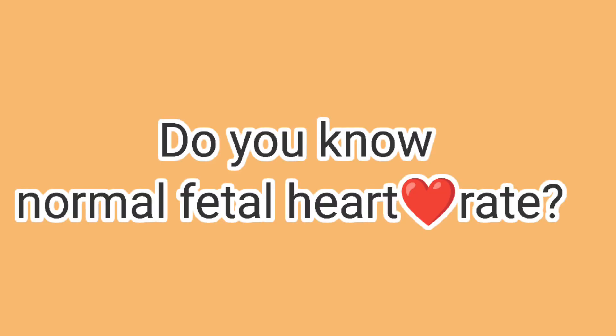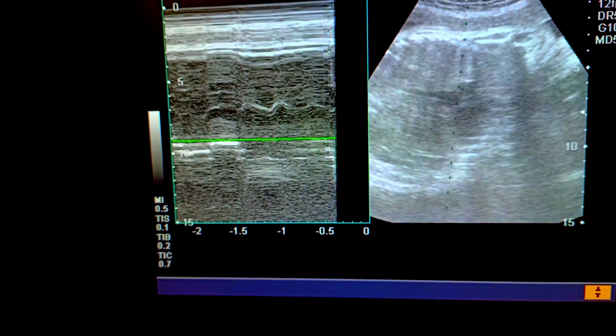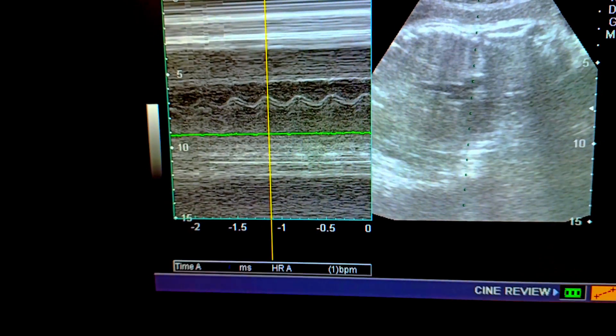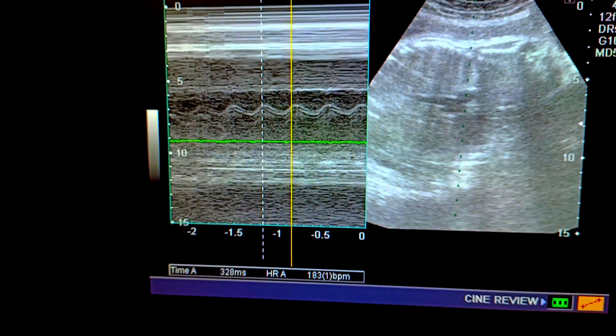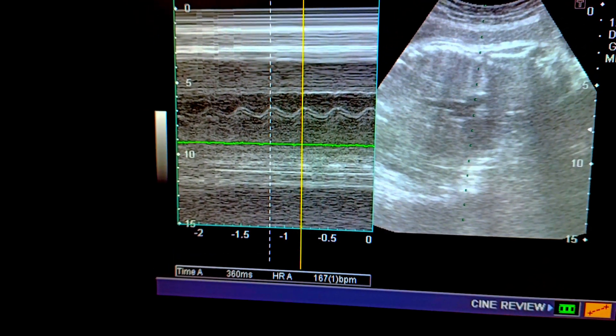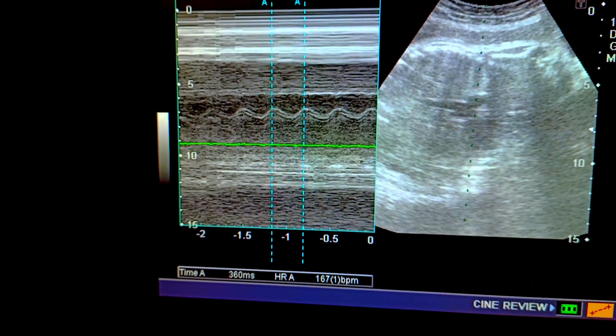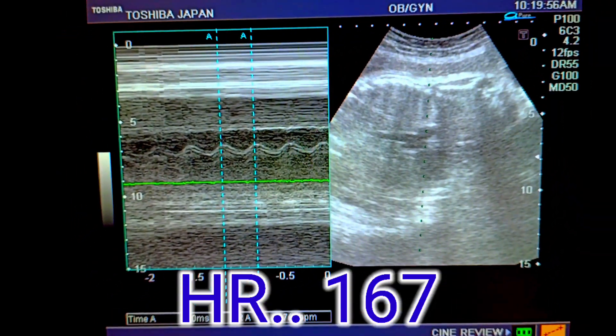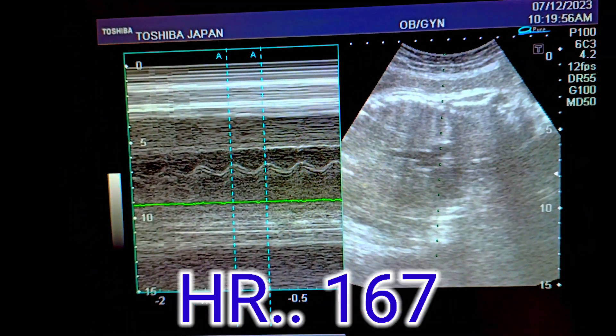Do you know the normal heart rate, and is it important to find out the heart rate? We would like to find out the heart rate in this particular patient — the fetal heart rate is about 167 per minute.